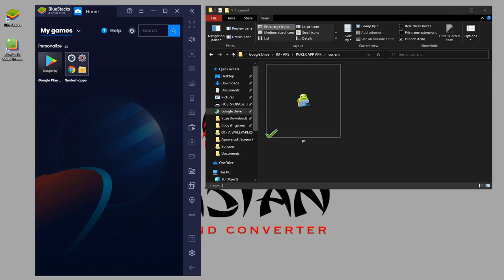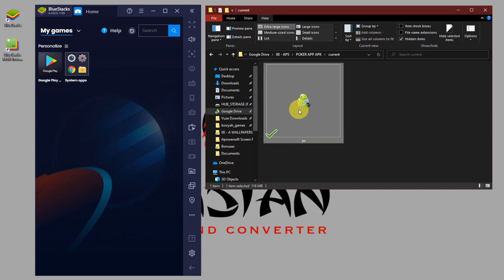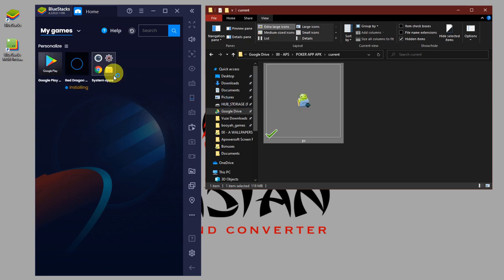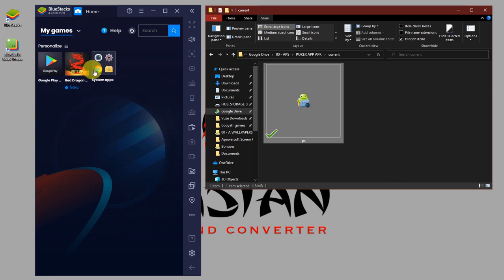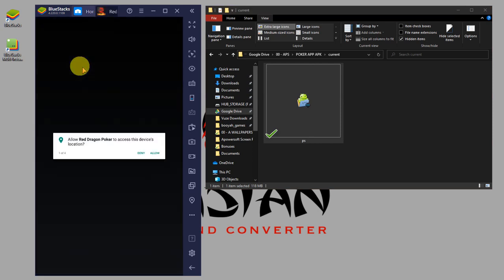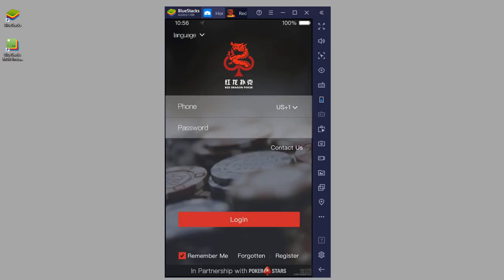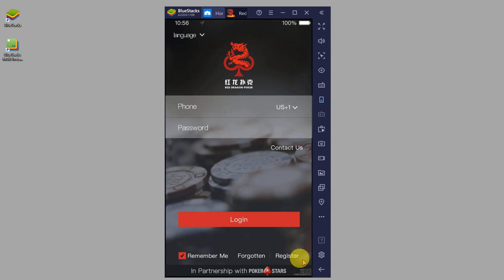Once the download is finished, you will have the APK file for the poker app. This is for Red Dragon. To install it, you can double-click on the file, or you can just drag the file and bring it over to the home screen. Release it, and it will install the poker app. So now Red Dragon is installed. All that's left to do is to click on the icon to launch the poker app. And now the poker app is loaded. All that's left to do is to log in or register if you don't already have an account.